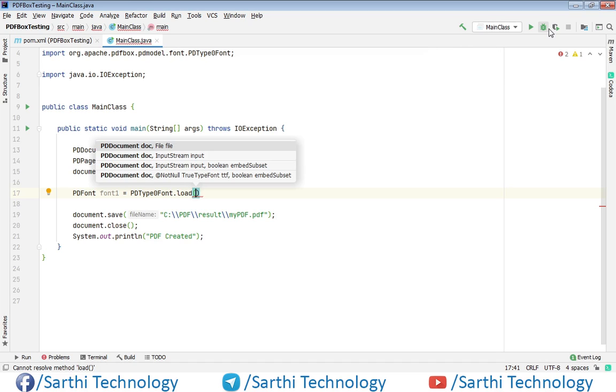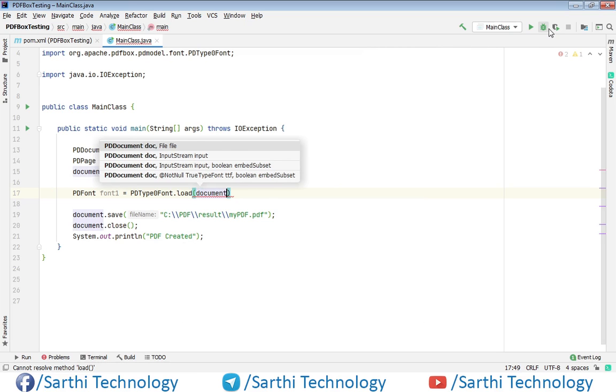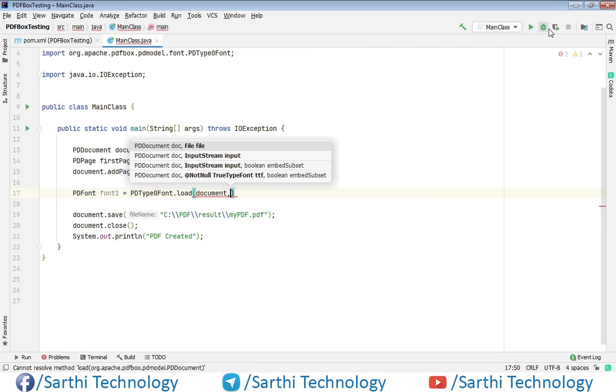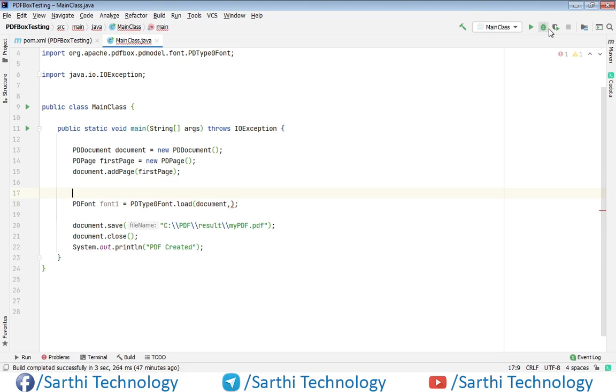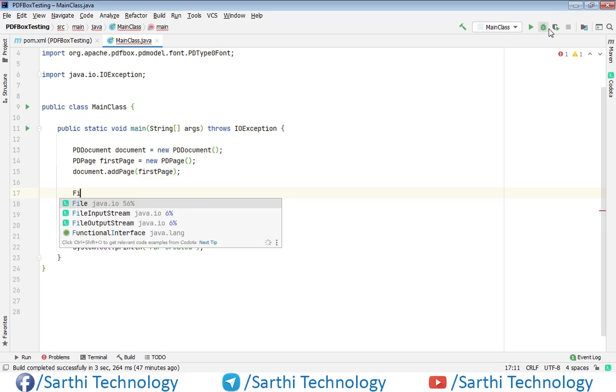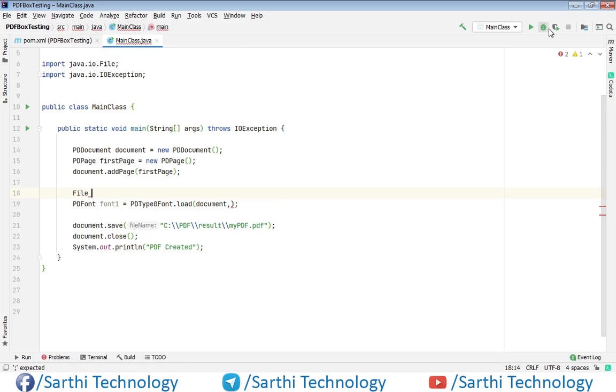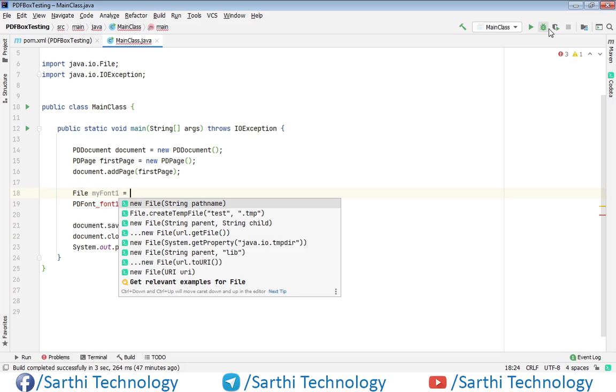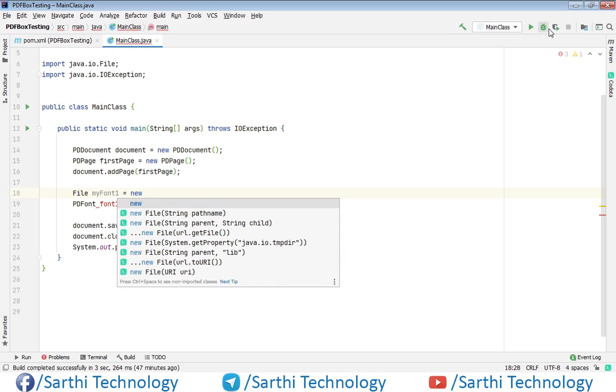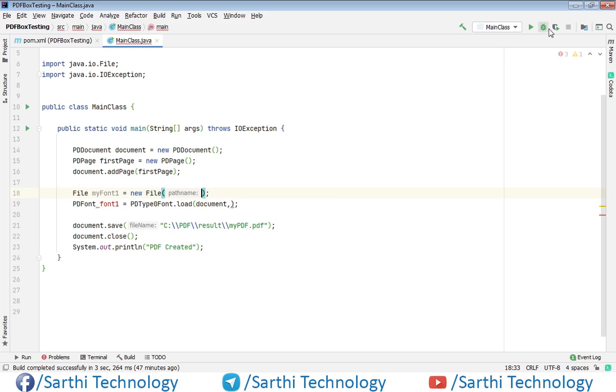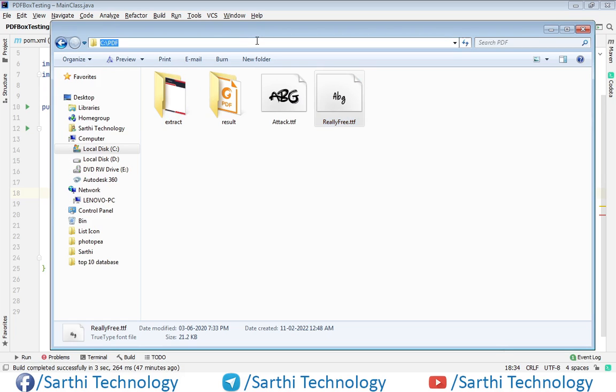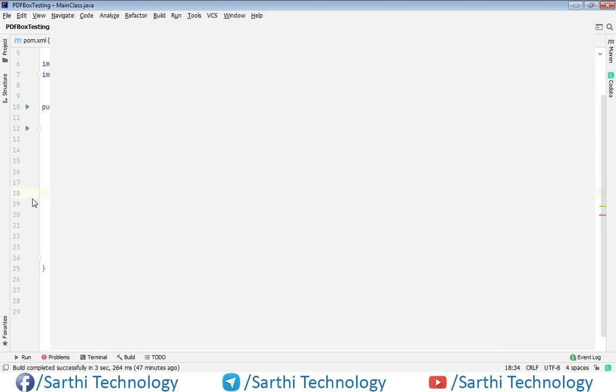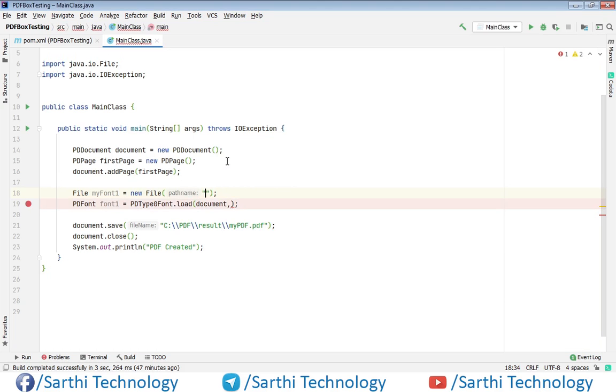PDType0Font.load and here we need to pass two arguments. First is document object and second is font. So document is document, comma, here we need to pass font. For font we will create a file object. So in the C drive then PDF, copy this and paste here.